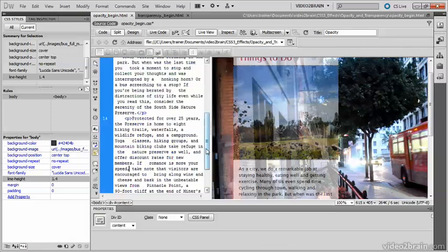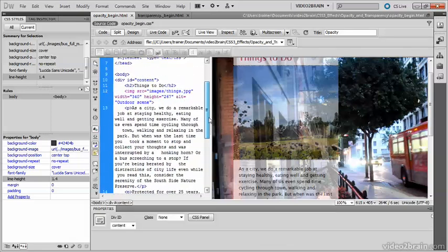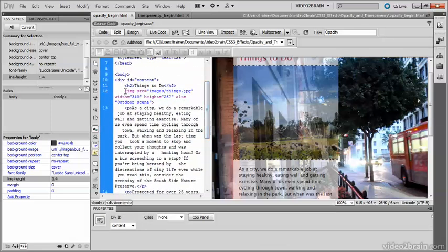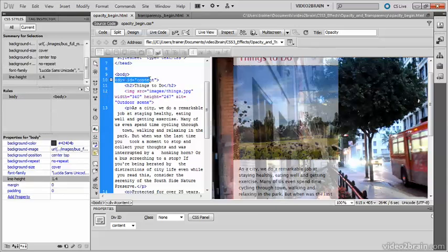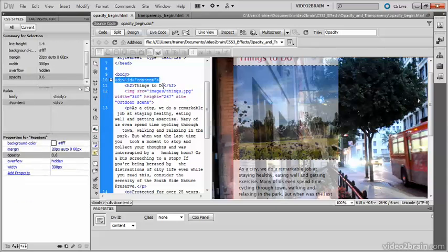If we go back to the HTML code, there we are. Now the image is inside the content div. So because it's inside the content div, the opacity has also been applied to the image.